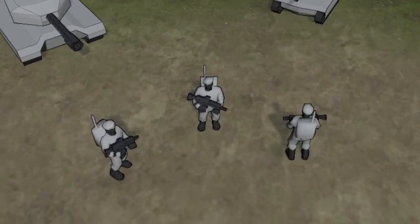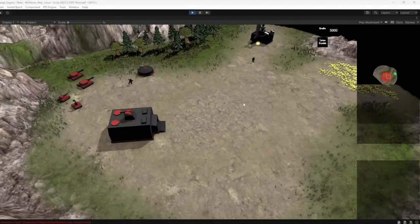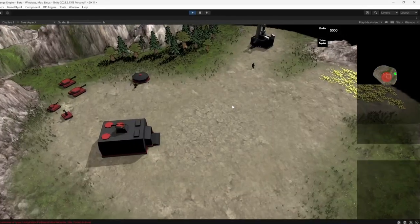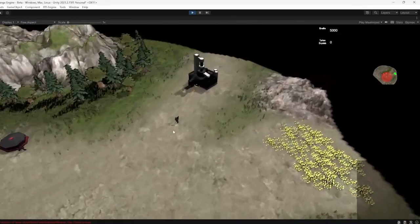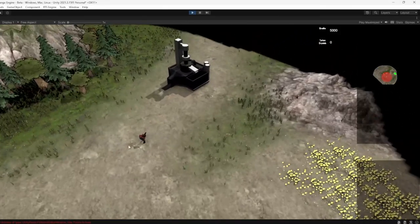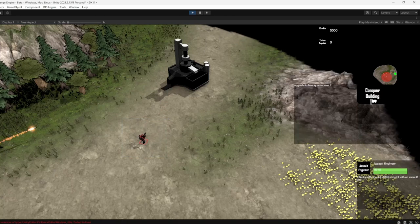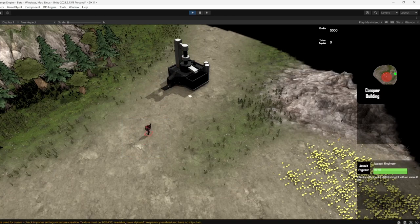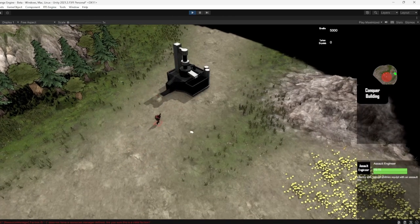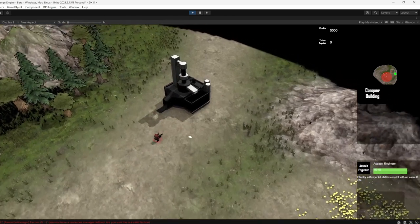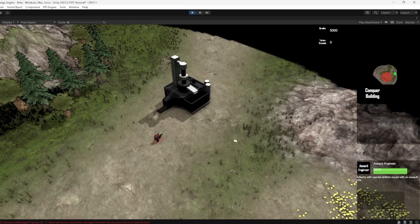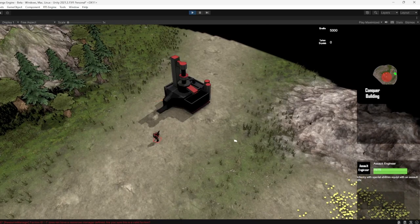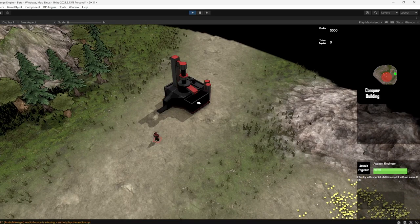But that's not all. More importantly, the Assault Engineer now has the ability to conquer buildings. This opens up new strategic possibilities in gameplay, allowing players to capture and control key structures on the battlefield.